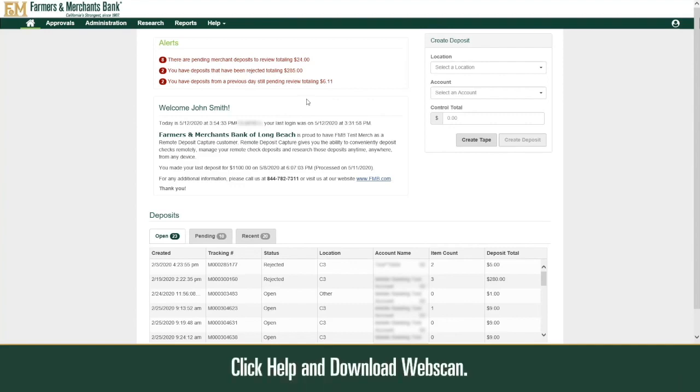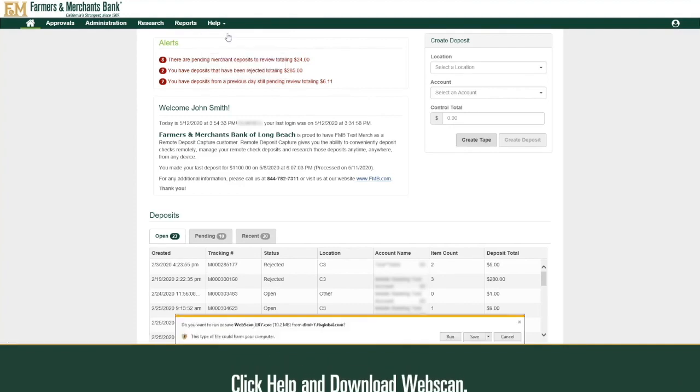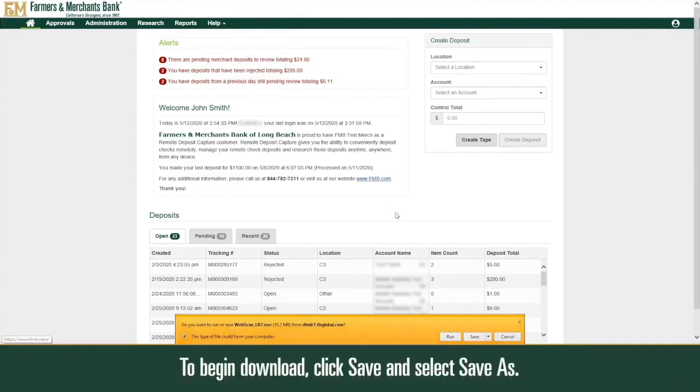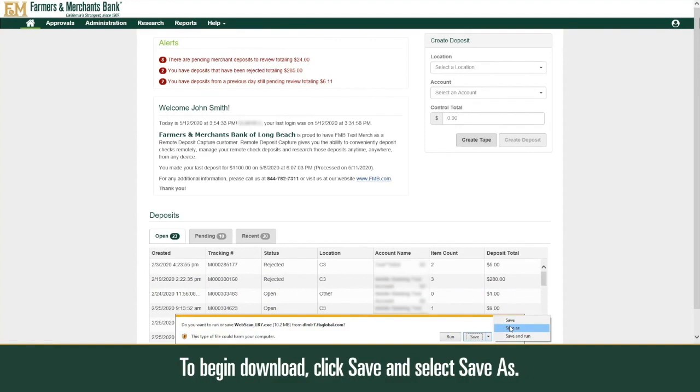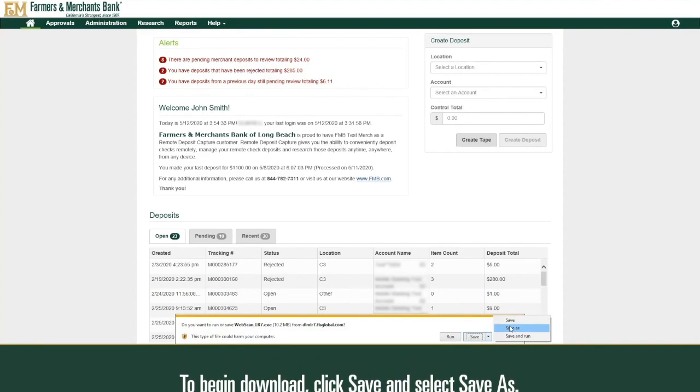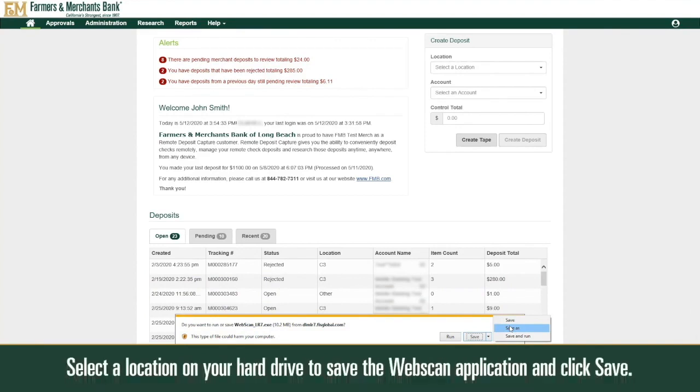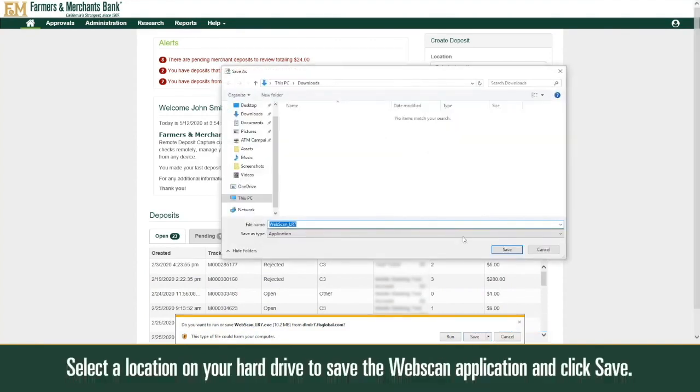Click Help and download WebScan. To begin download, click Save and select Save As. Select a location on your hard drive to save the WebScan application and click Save.